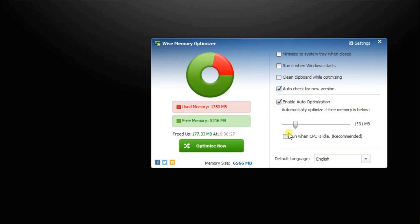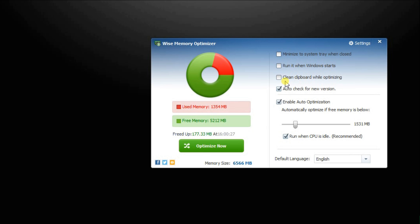Plus, you can make it run when the computer is idle. In addition, you can set it to minimize to system tray, run at system startup, and clear clipboard while optimizing.